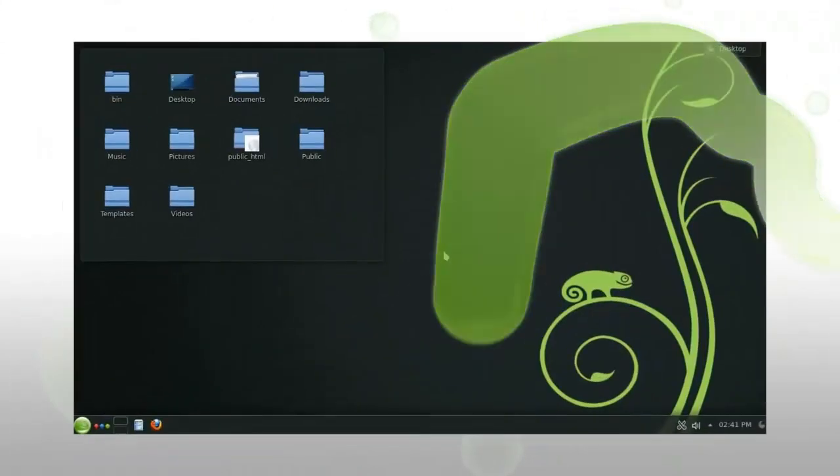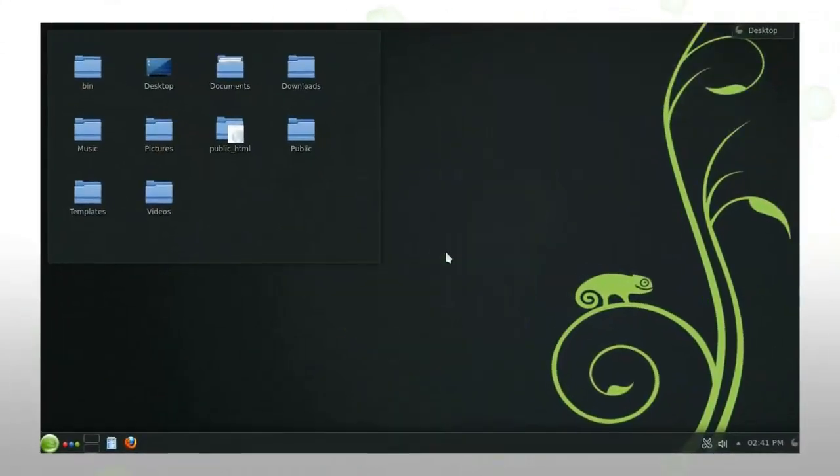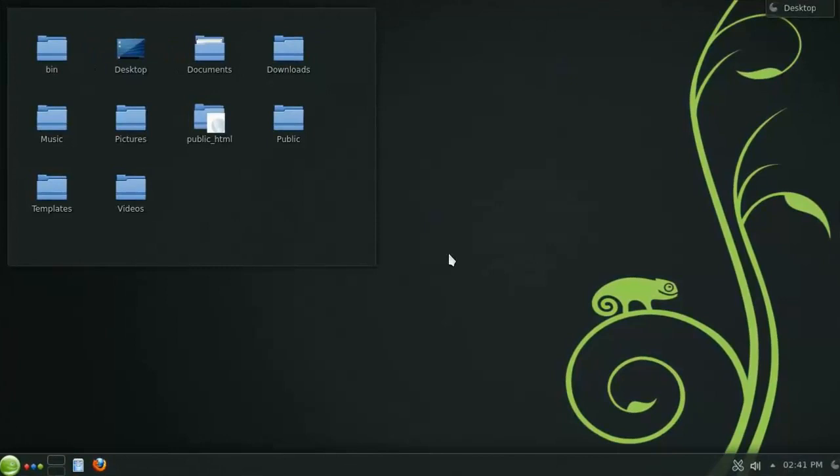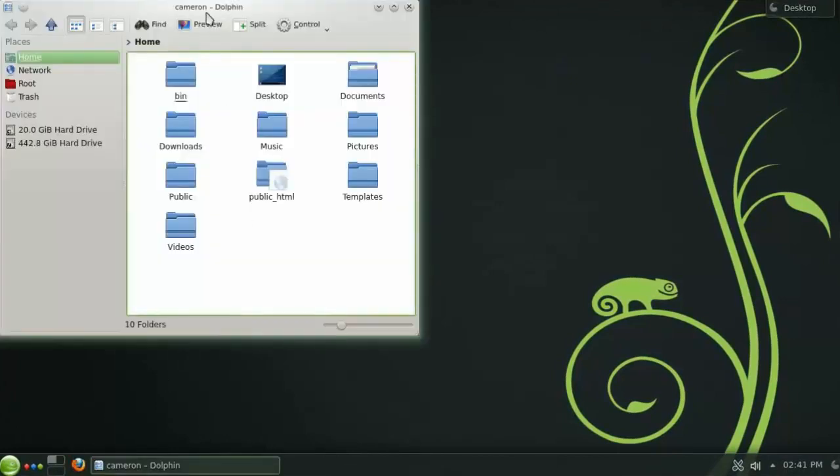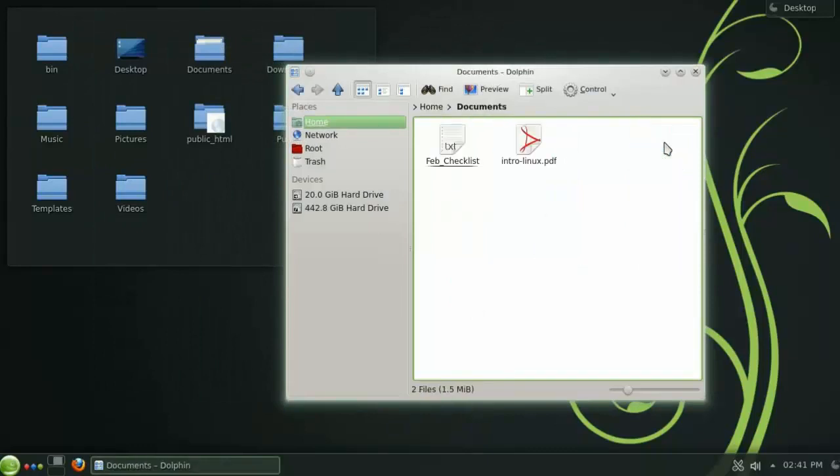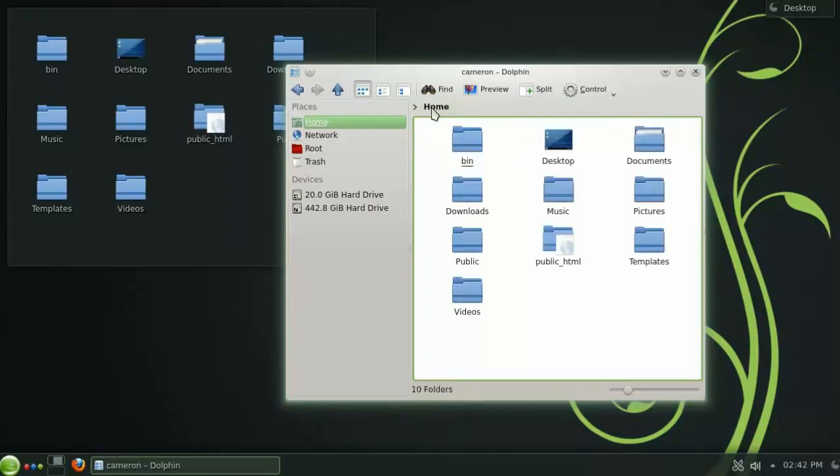Now that we've had a look at the Plasma desktop, let's take a moment to check out the basic features of the file manager, Dolphin. Here you can see the folders within your home directory, and you can navigate into a folder with a single click. The navigation bar at the top lets you easily see your current position, as well as allowing you to quickly change directories.